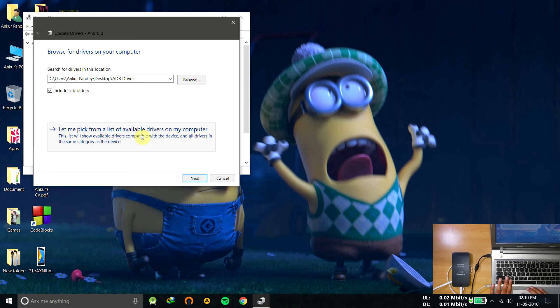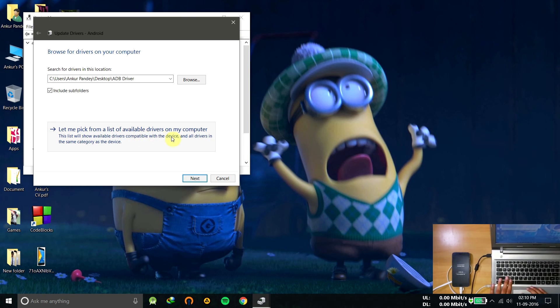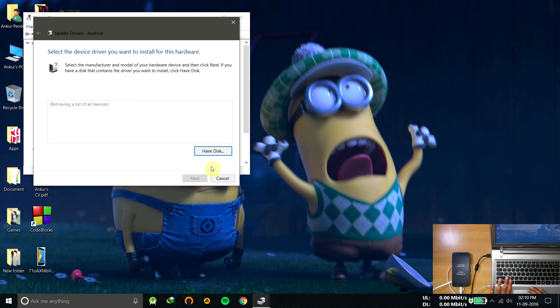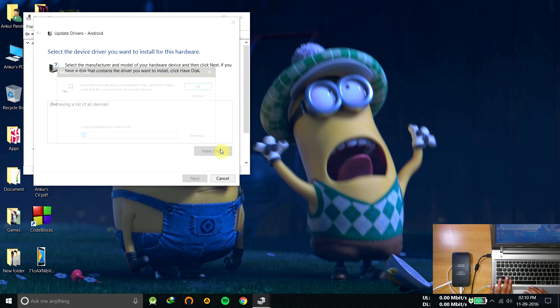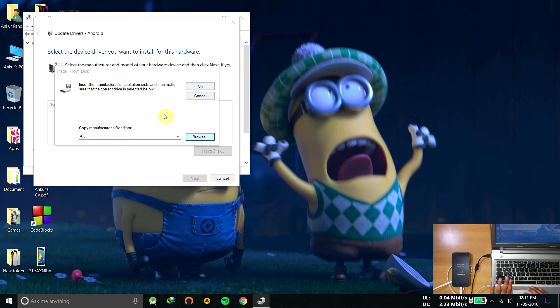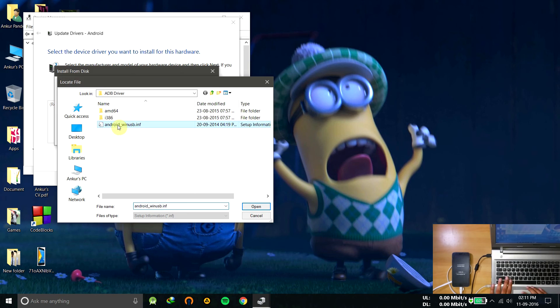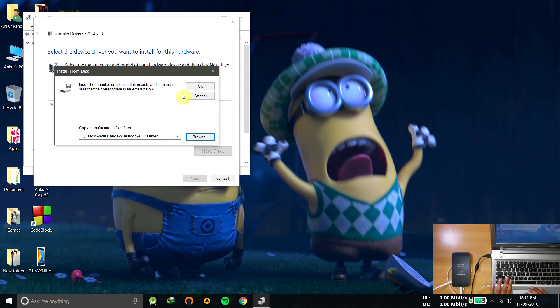Manually install, let me pick, and then show all devices. Next, click on have disk, click on browse, and go to the directory where you have extracted the driver that I provided you. Click on android_win_usb.